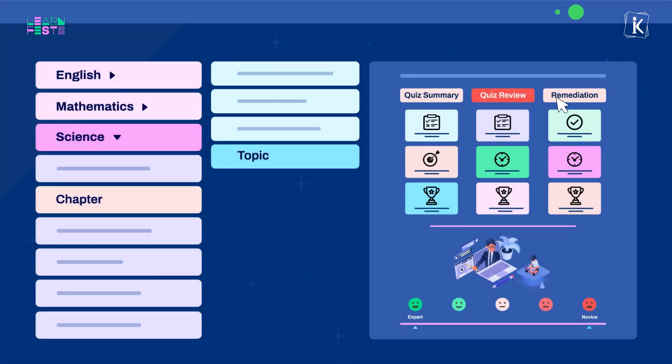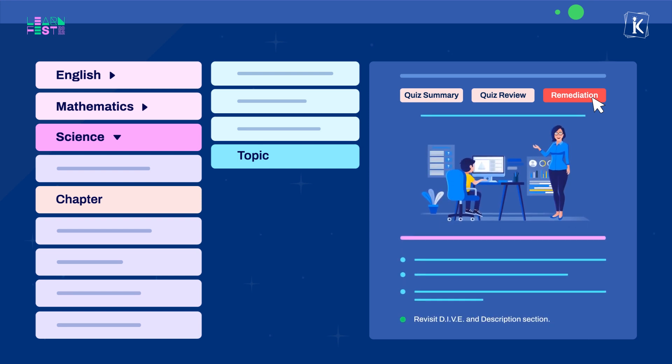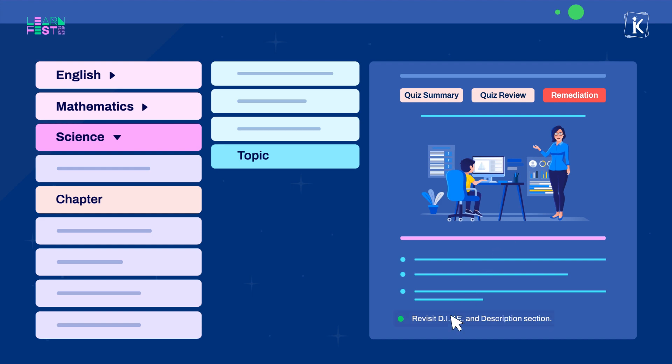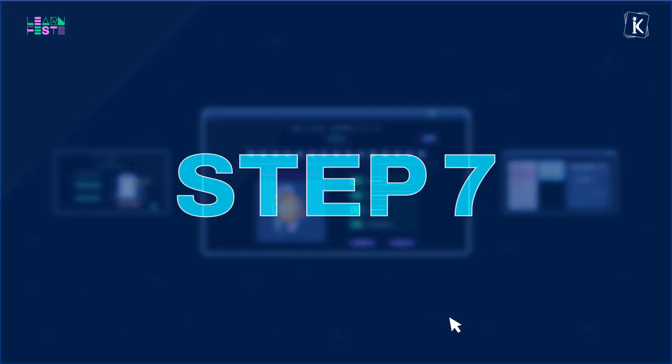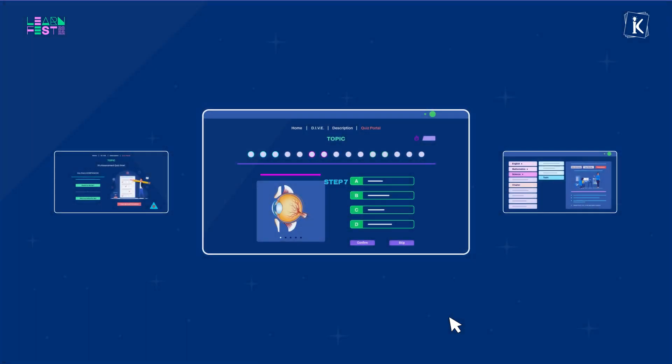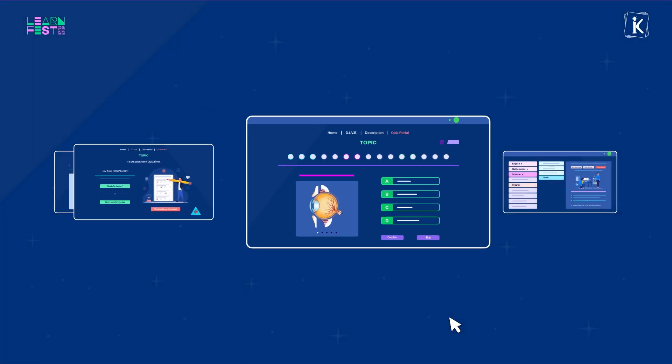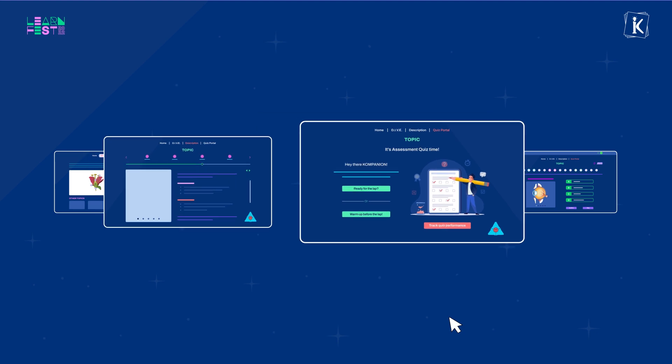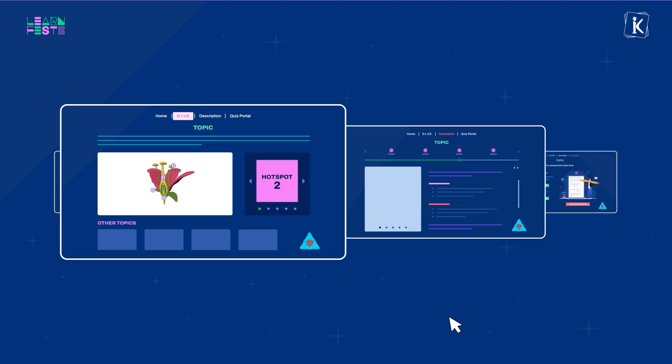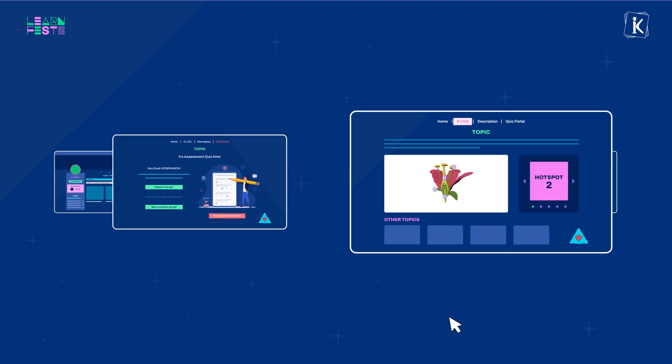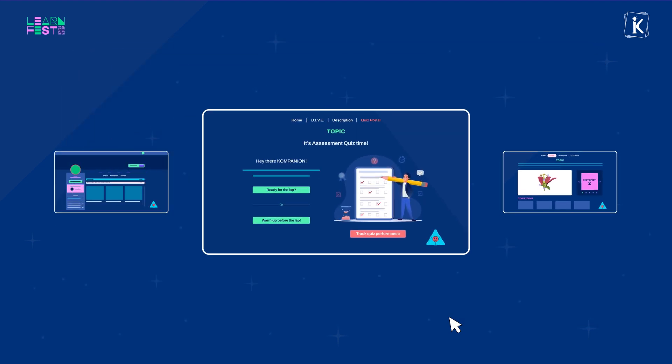Step 6 is to visit the Remediation tab and get your personalized key action pointers for your revision routine and what exactly you need to revisit next. Step 7 would be to carefully revisit all the prescribed sections step-by-step and thoroughly.